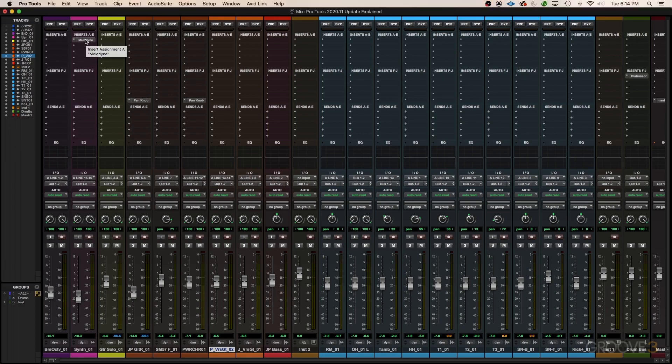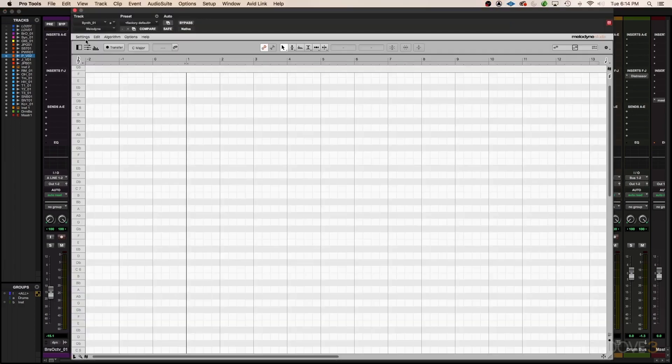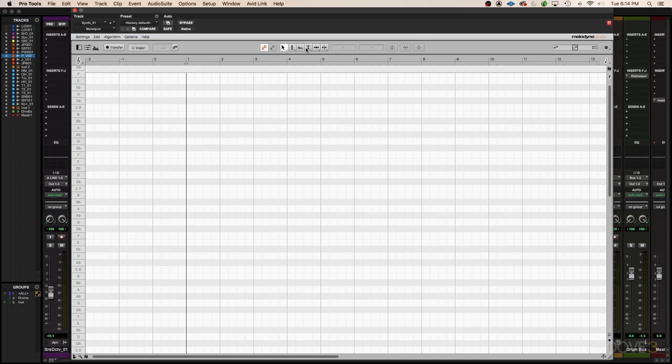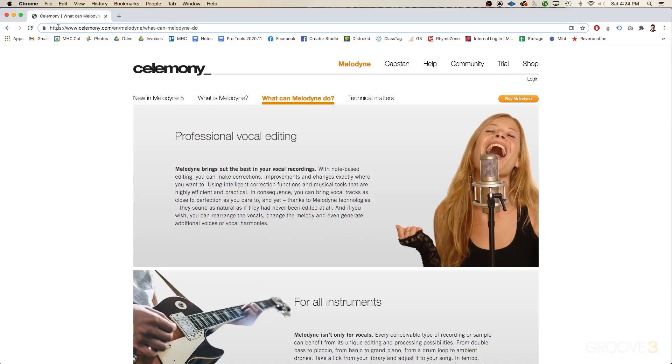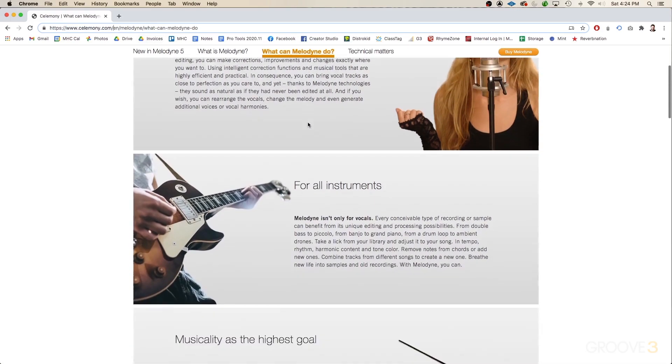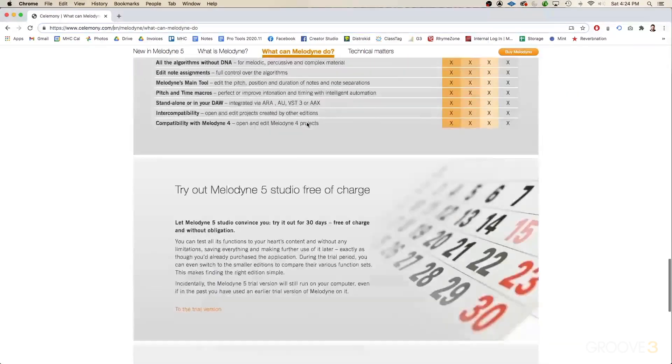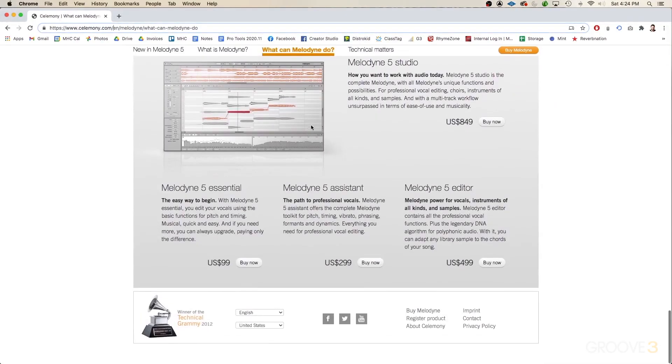Unfortunately, I already own Melodyne Studio, so I can't show you Melodyne Essentials without completely wiping that off my machine, but it's going to look a lot like this. The tool set is going to be a little smaller, but ultimately it looks very similar. I'd also highly recommend going to the Celemony.com website if you have any questions about Melodyne. They have an excellent website with lots of information.